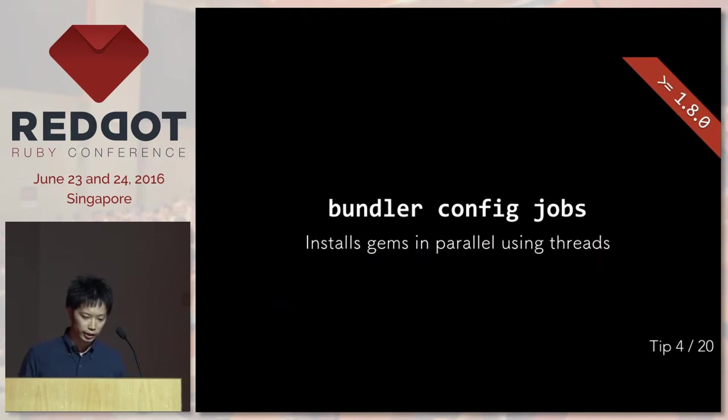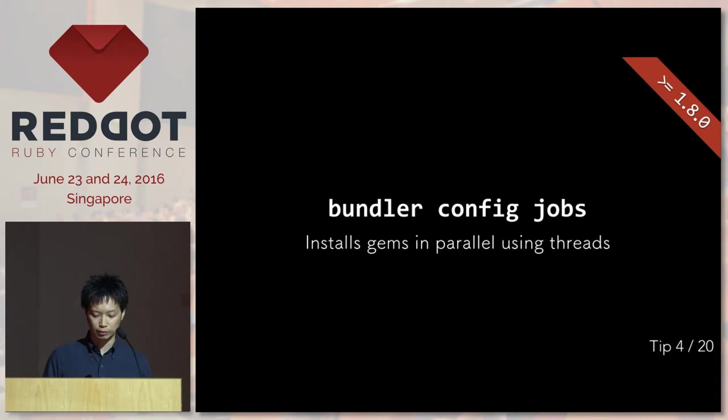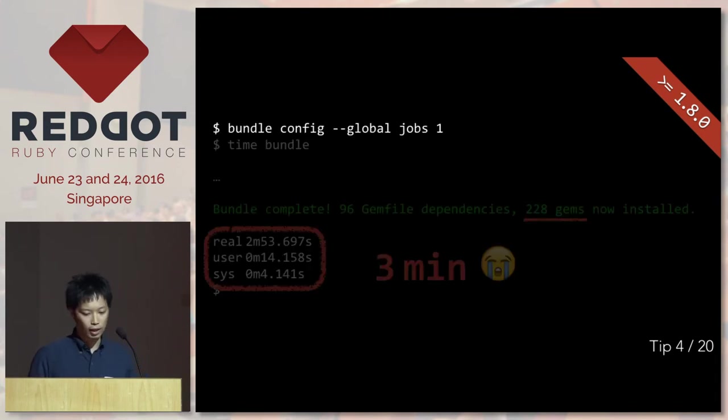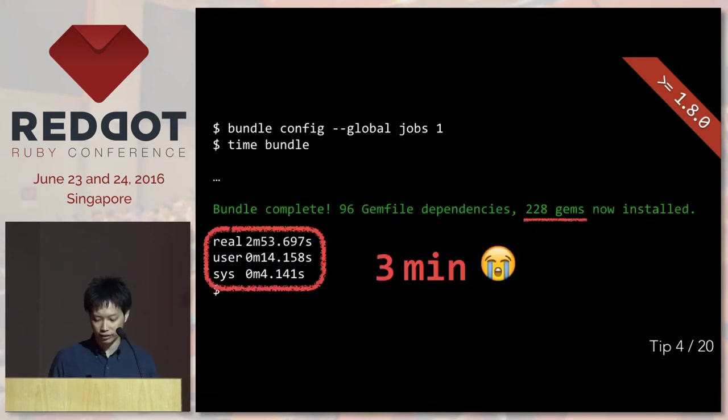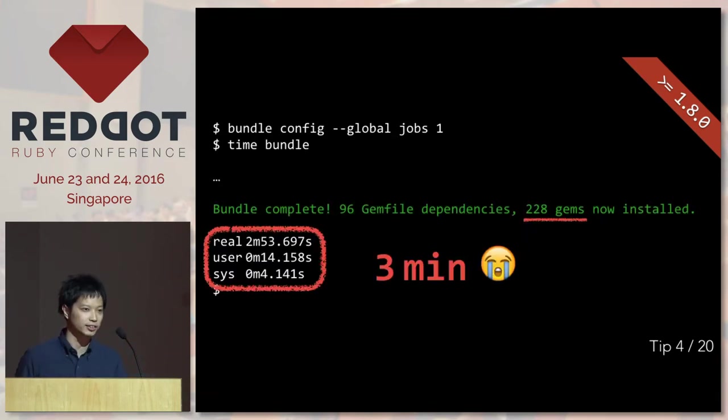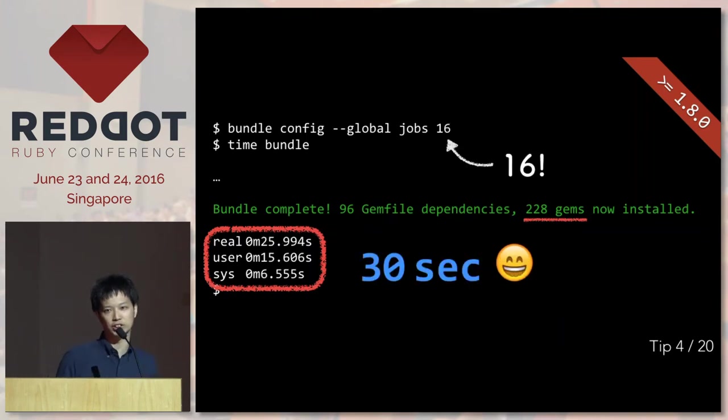Okay, number four, bundle config jobs. It allows you to install gems in parallel using threads. By default, it is set to one. And let's say you want to install about 200 gems. And it takes about three minutes, actually. But if you set it to like 16, it only takes 30 seconds, which is a lot faster.